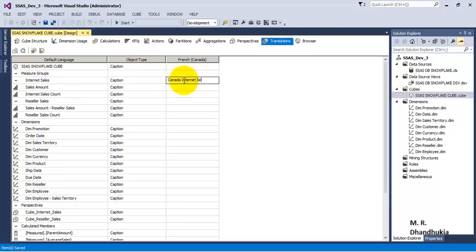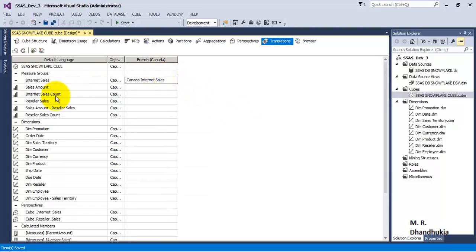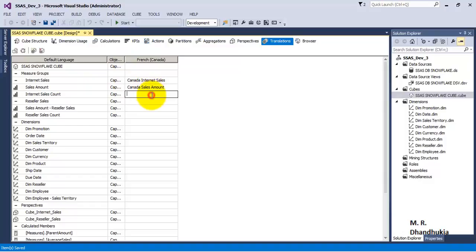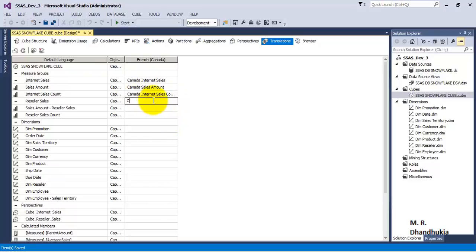What we will do is we will translate some of the major group names and maybe some dimensions or attributes, and we will write the strings that we want as translations for those major group names or dimension names. For French Canada, what we are doing is we are just taking the major group names and putting the word 'Canada' in front of it, just to observe whether translations are happening and what effect they have.